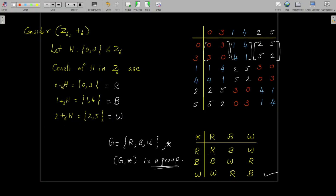The identity element is clearly R, because R ★ R = R, R ★ B = B, and R ★ W = W — operating with R returns the other element unchanged. For inverses: R ★ R = R means R is its own inverse; B ★ W = R means W is the inverse of B, and B is the inverse of W. So all elements have inverses.